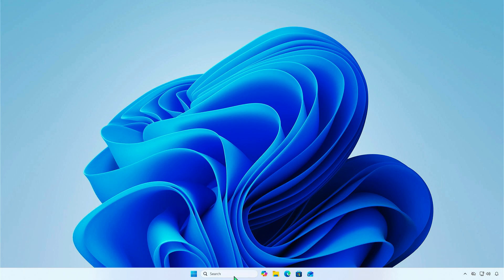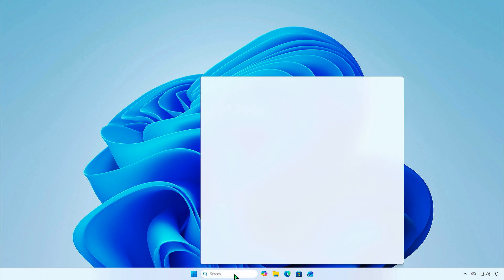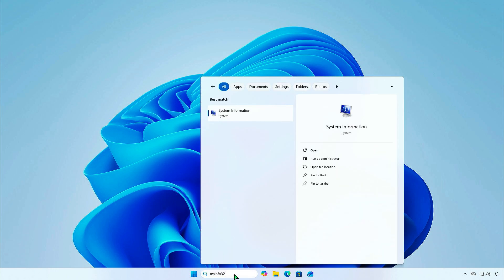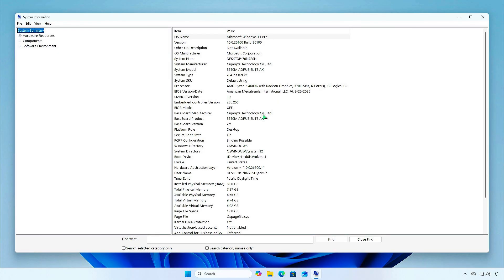Once the computer restarts, open the System Information app again to verify it's working. Now, Secure Boot is enabled.